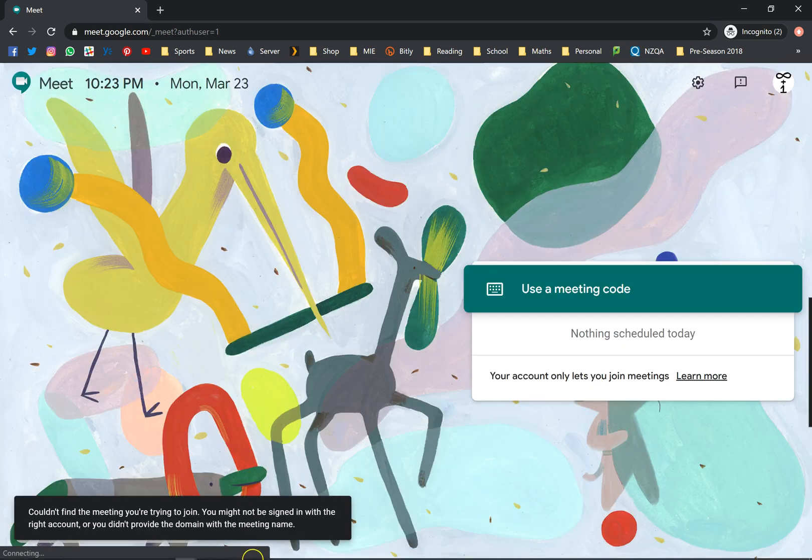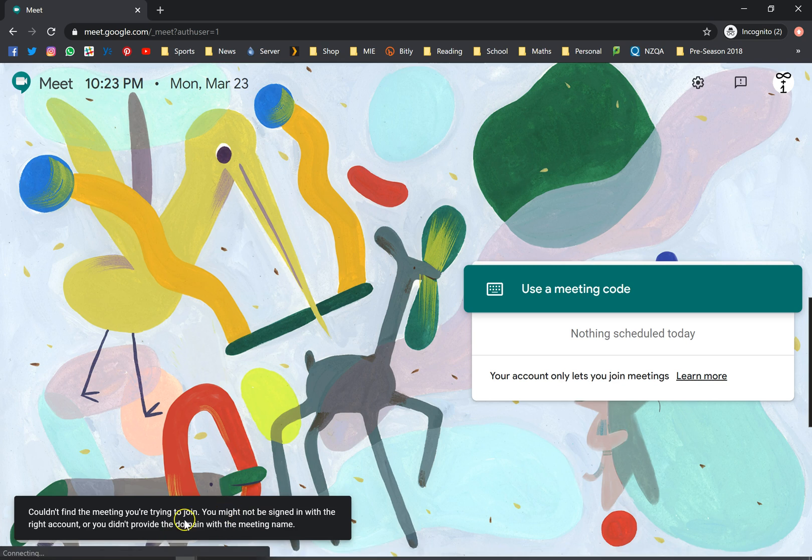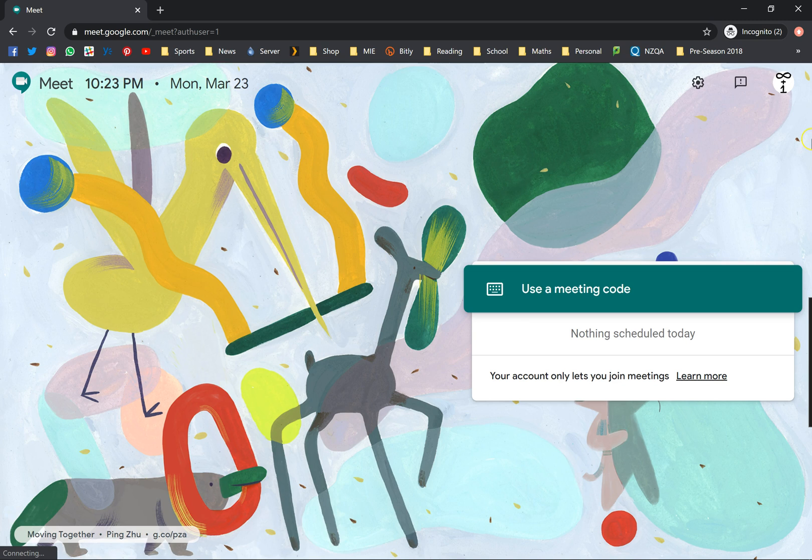As you can see, couldn't find the meeting you're trying to join. You might not be signing with the right account. So basically that means I can't actually log in with any of these other accounts. I will have to log in using that organization account because that's where I've set up this meeting.